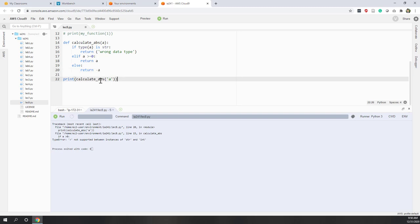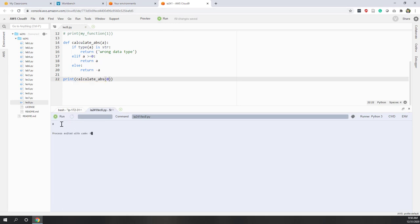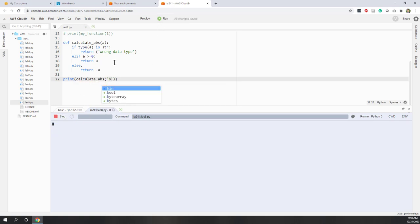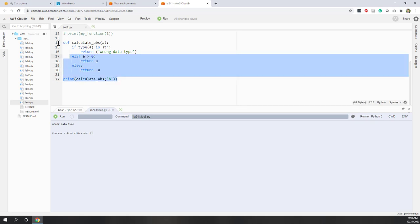Let's try it now. Calculating zero returns zero — great. Trying to calculate with a string returns 'wrong data type'. Trying a different string also returns 'wrong data type'. Nice.